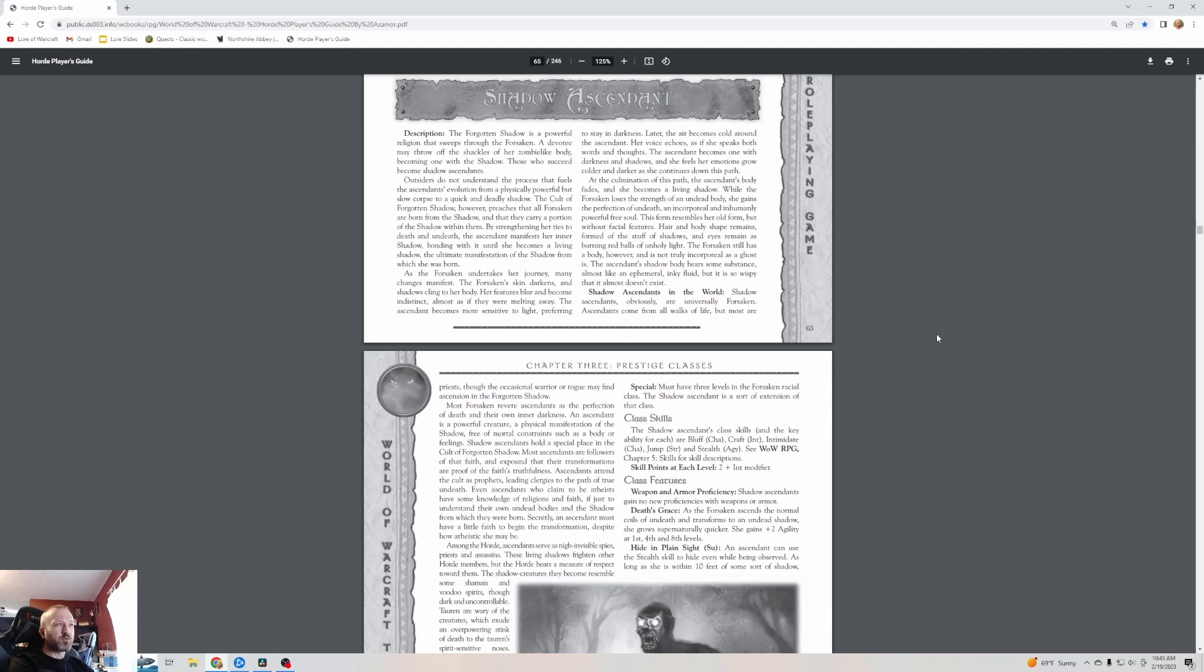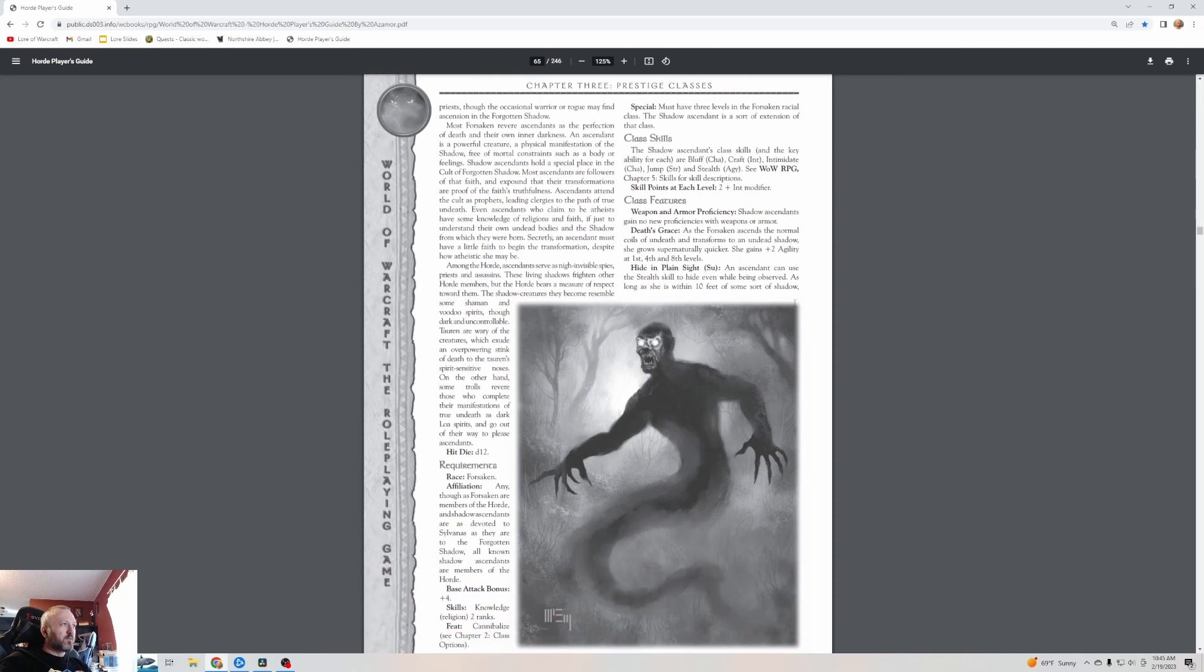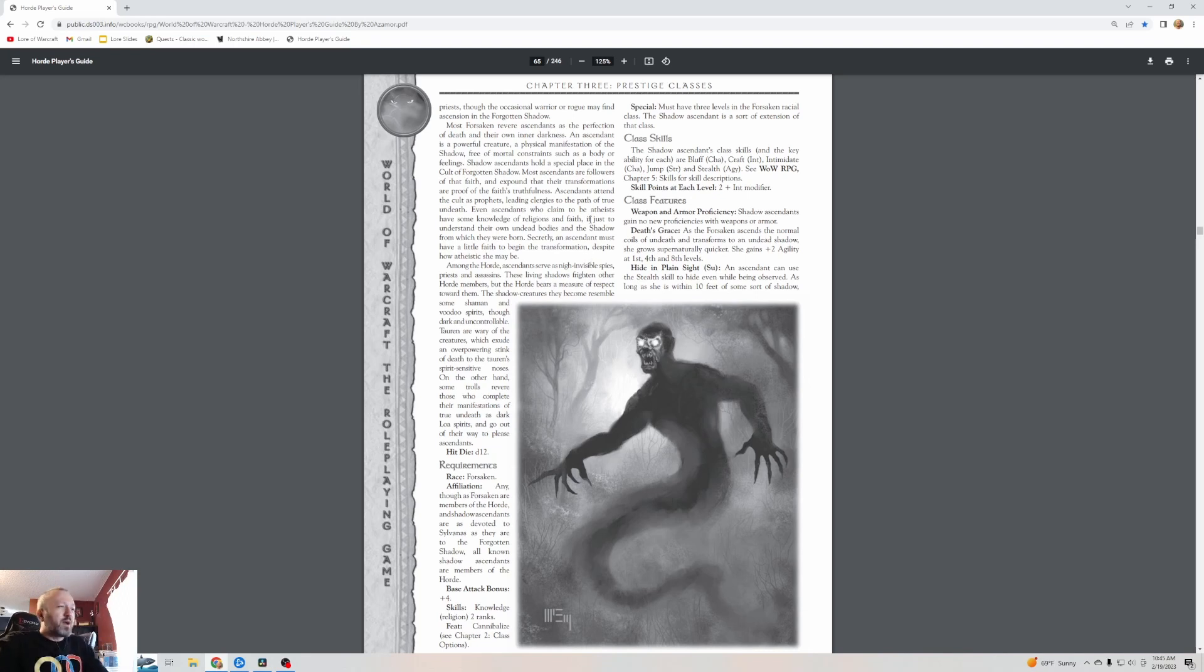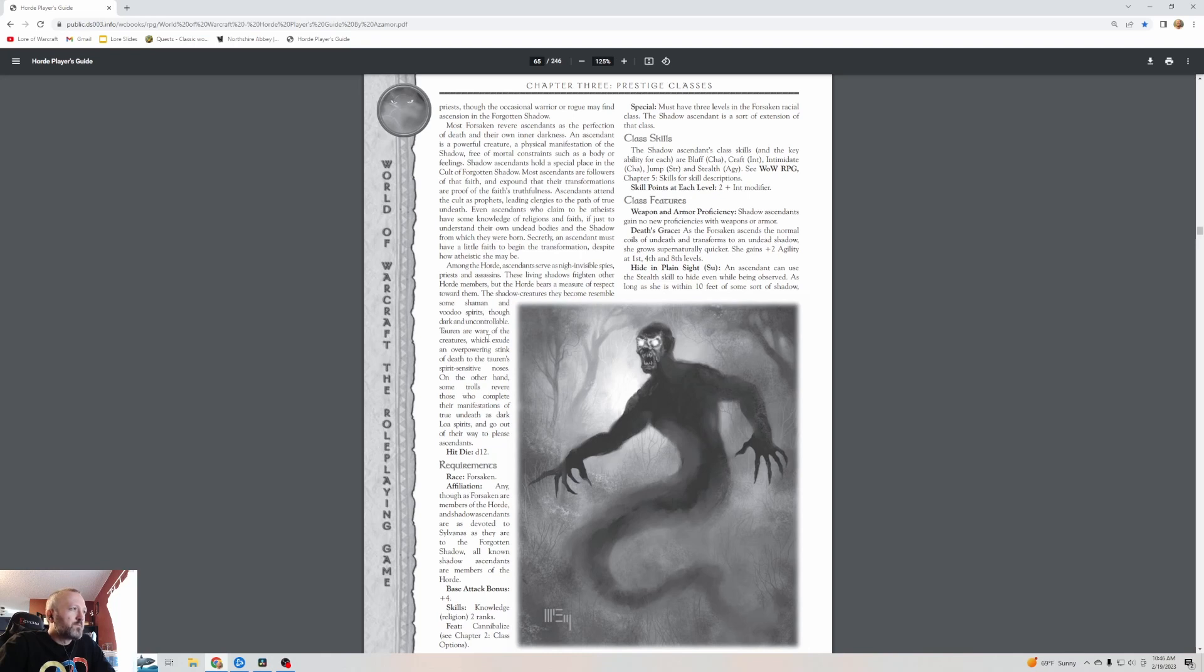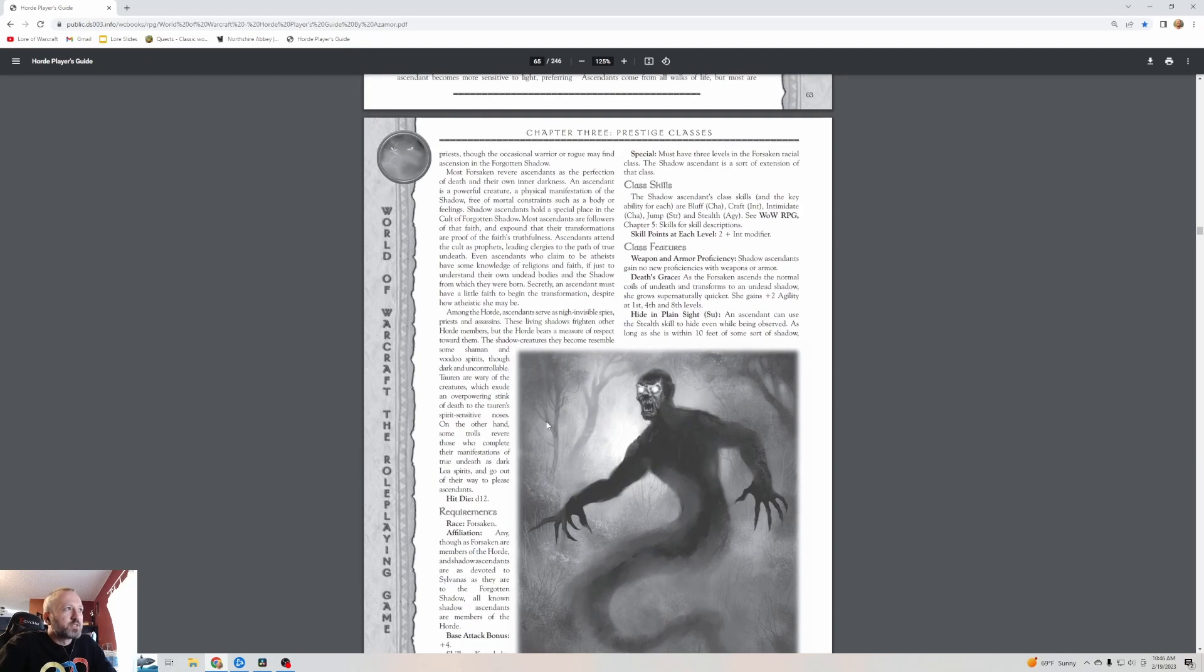Shadow Ascendant. The Forgotten Shadow is a powerful religion that sweeps through the Forsaken. A devotee may throw off the shackles of her zombie-like body, becoming one with the shadow. Those who succeed become shadow ascendants. By strengthening her ties to death and undeath, the ascendant manifests her inner shadow, bonding with it until she becomes a living shadow, the ultimate manifestation of the shadow from which she was born. These are obviously universally Forsaken. You have to be part of the cult.